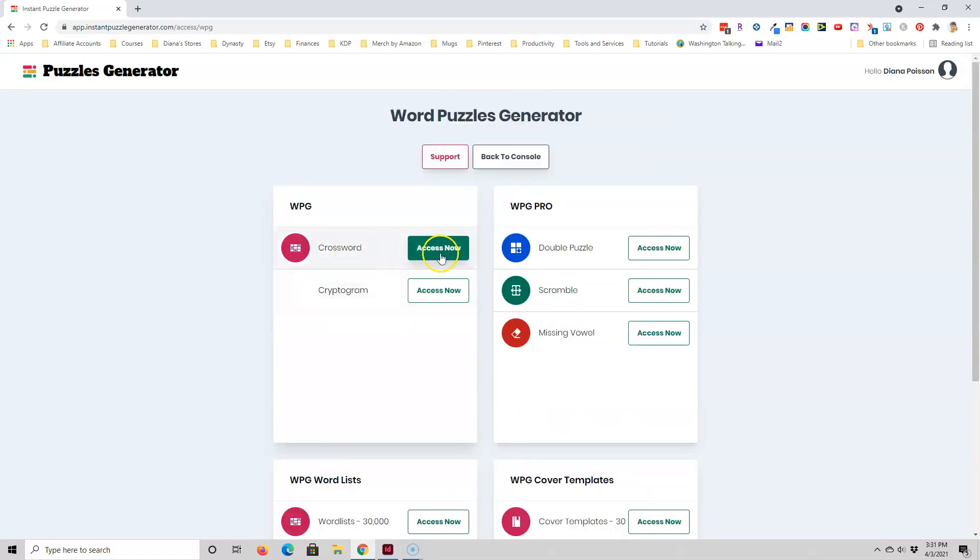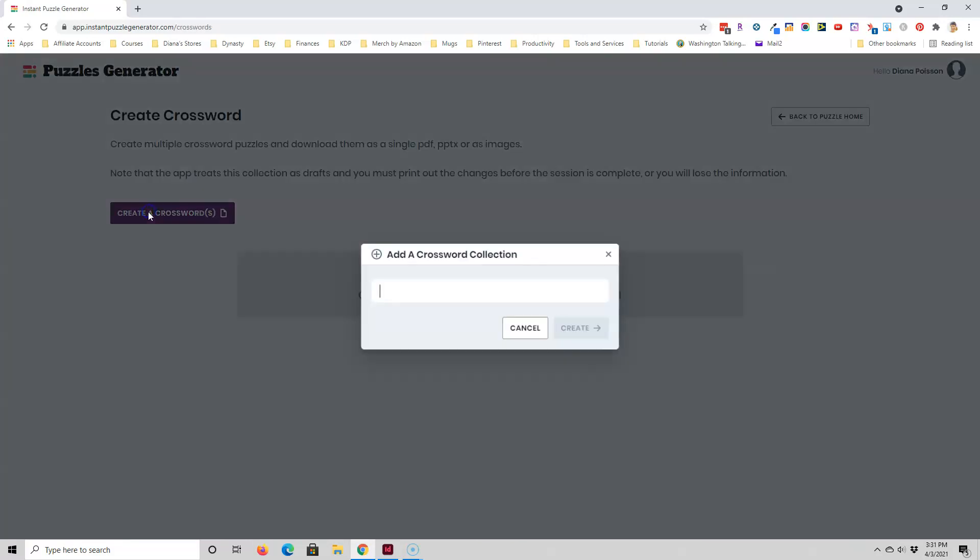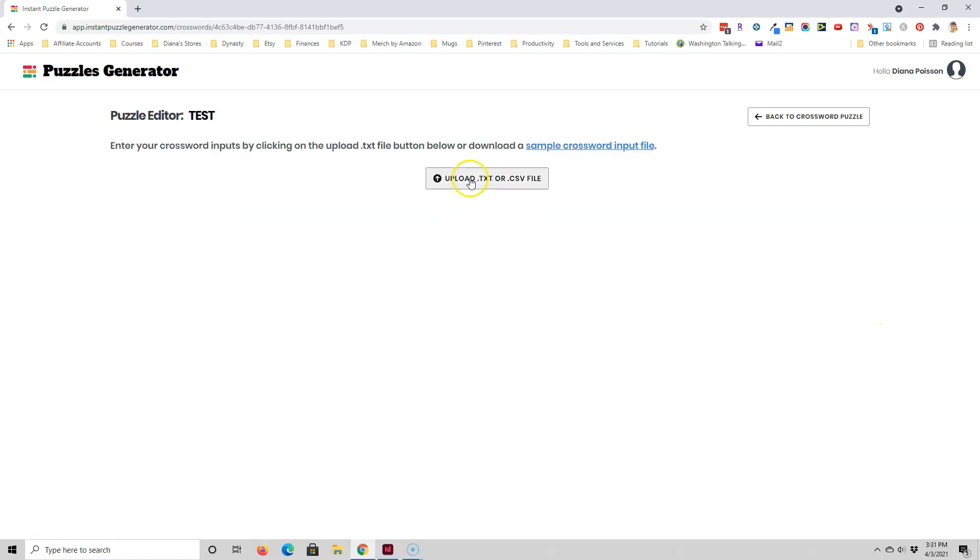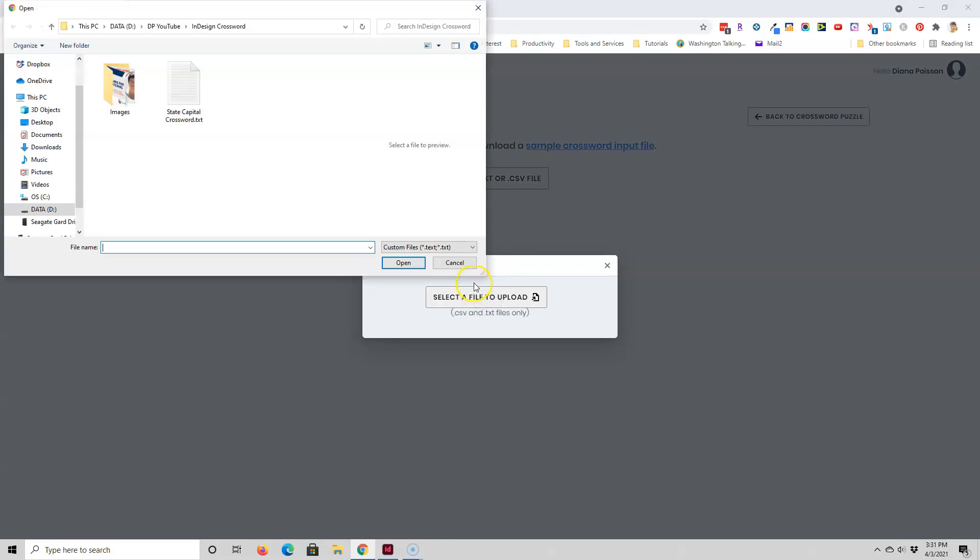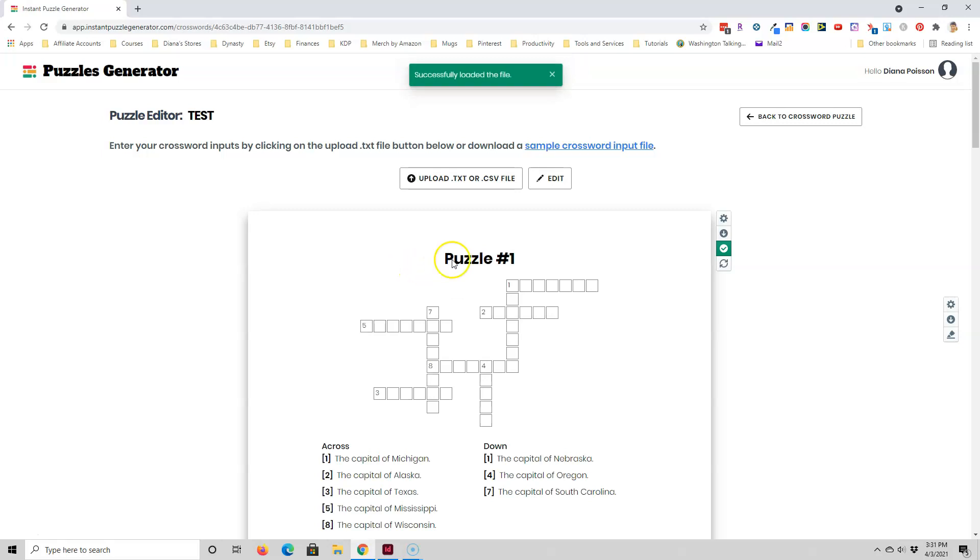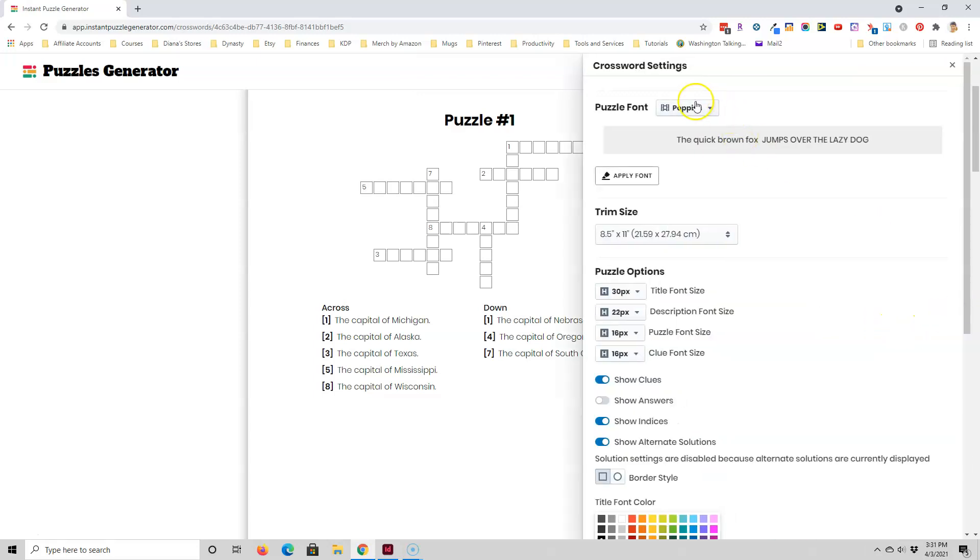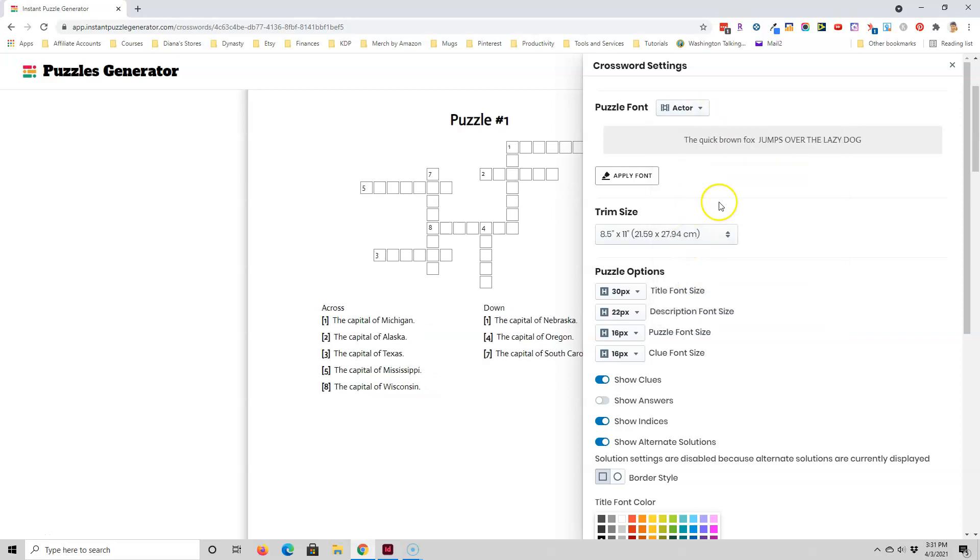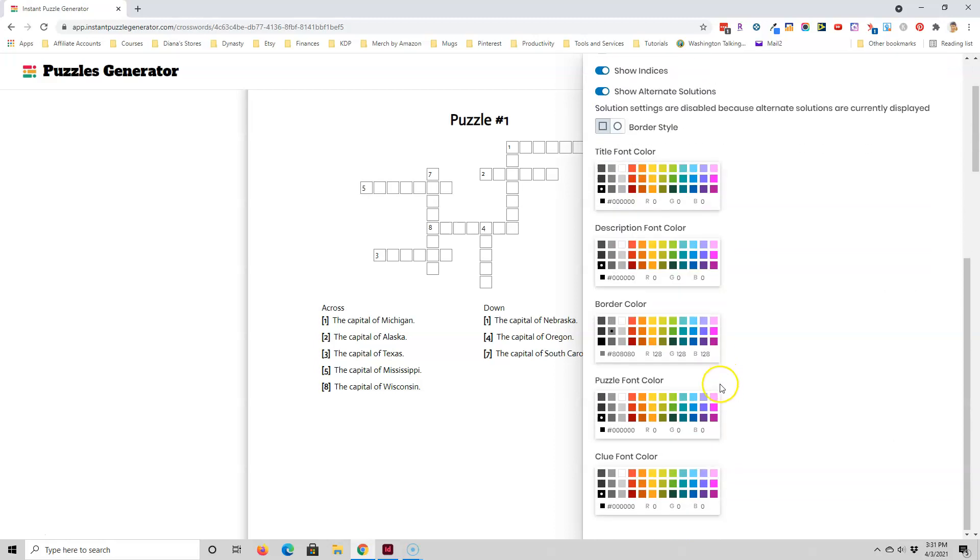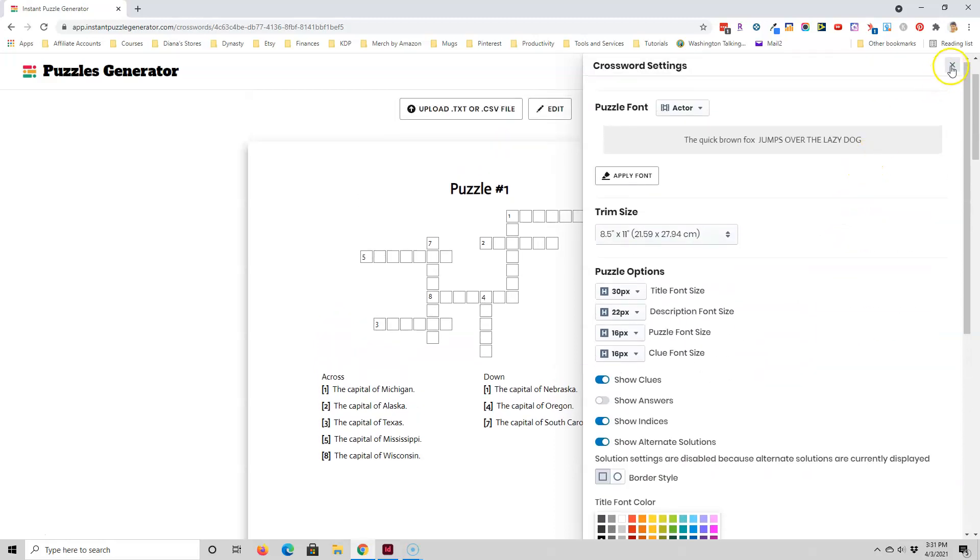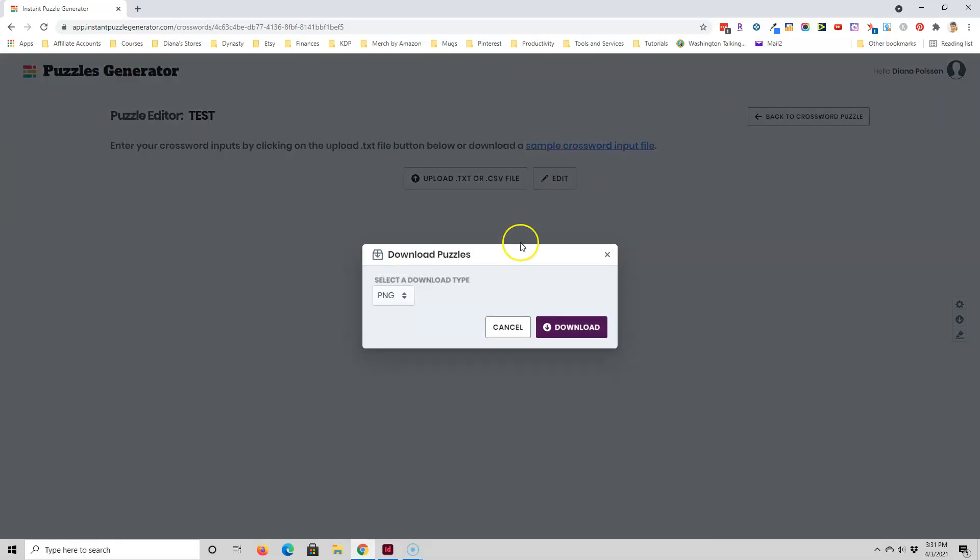So I just go ahead and select access now for crossword, then create a crossword, type in a name, press create, press view, and then upload the file that contains the puzzle's clues and answers. To be honest, coming up with the clues and answers is really the longest part of doing a crossword puzzle. And then there's some settings you can play with. You can change the fonts, change the trim size, font sizes, and some of the colors. I don't really want to mess with that in this tutorial. And then once you're happy with the puzzle, you can download it either as a PNG, JPEG, PowerPoint, or a PDF file.